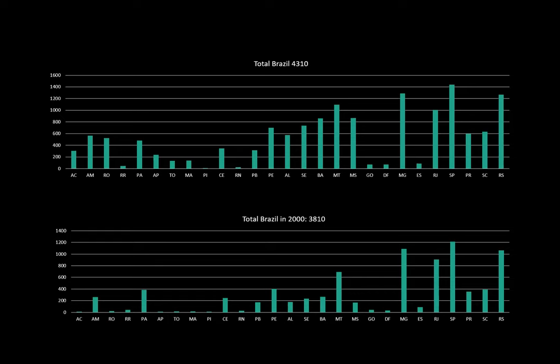The upper bars give the current situation and the lower bars give the situation in the year 2000. You can see that many of the individual bars are very different — for example, Acre had fewer than 10 lichen species known until it was visited two years ago, and Amapá had fewer than five things picked up by other people and a few on leaves.